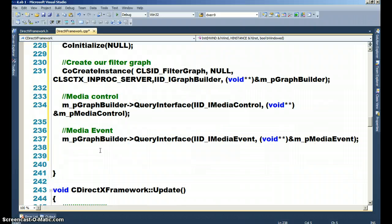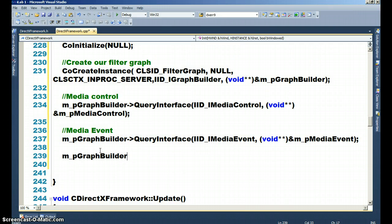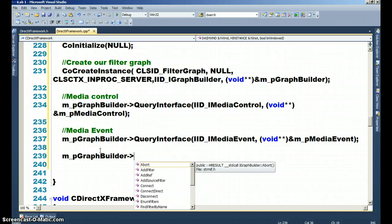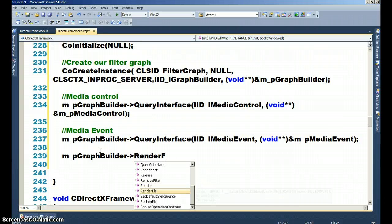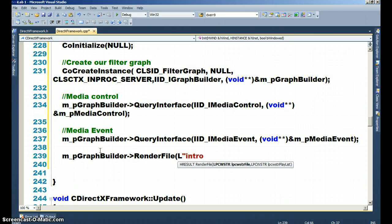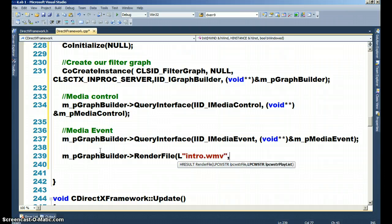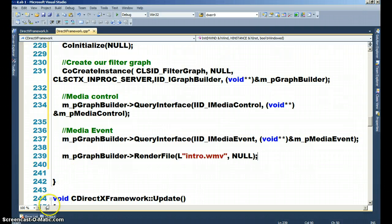Now we're going to start streaming our video. Hopefully you have it in your folder. So m underscore pGraphBuilder dash carrot render file, open parenthesis L. It's the string, the file name here. We call it intro. Well we didn't call it, it came that way. Intro.wmv. Your normal video, as for your group project, you'll just put that in here. And null for the playlist. So this video is coming up on fourteen minutes now. We're not quite done with this area. We still have plenty more to go. So what I'm going to do is I'm going to pause and type it out, and then I'm going to come back, and then you can freeze the code on the screen.